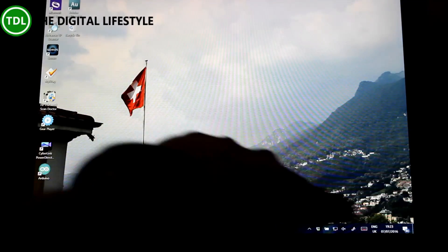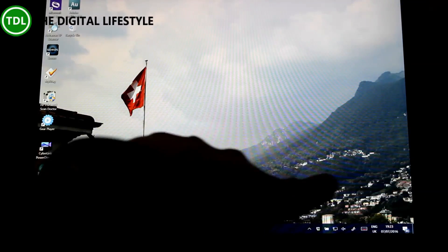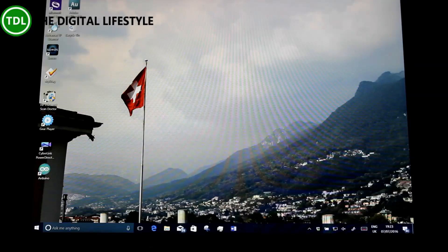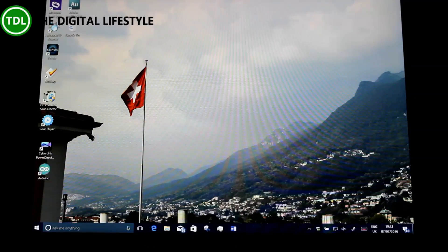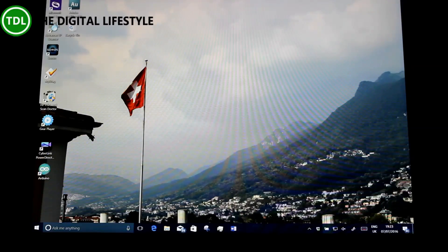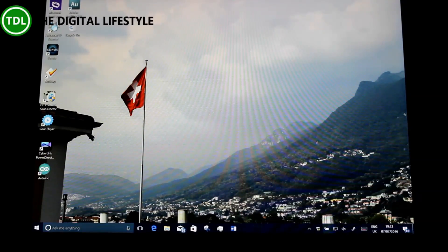One thing you'll notice is there is no watermark down here anymore. Previous builds had the watermark which showed the build number — that's gone. Normally that means this is the release version, or potential release version, but Microsoft say they've taken it out and there will still be more builds on the way. It may be that they find issues with future builds and this is the one that goes out — 14383 — but I suspect there will be more builds.